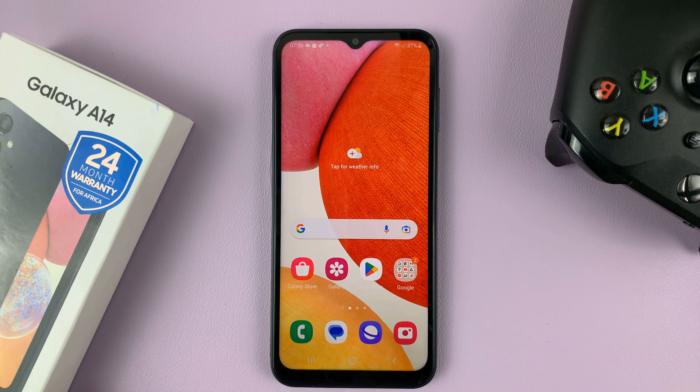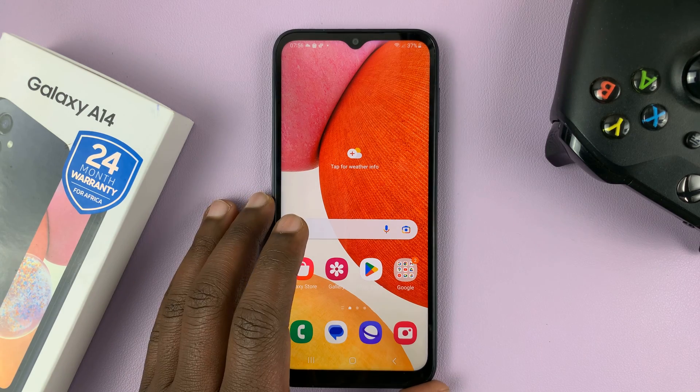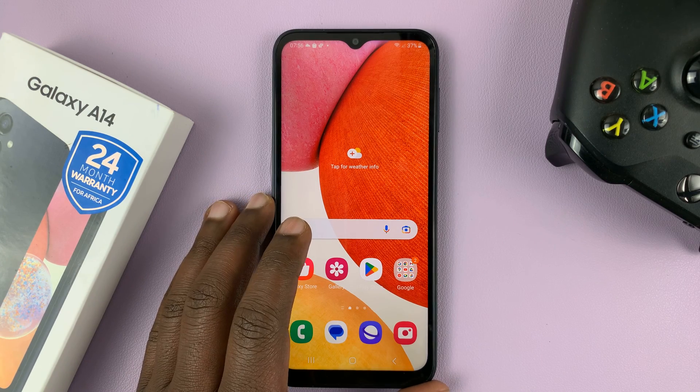I have the Galaxy A14, and I'll be showing you how to remove or how to disable the SIM pin on this phone.